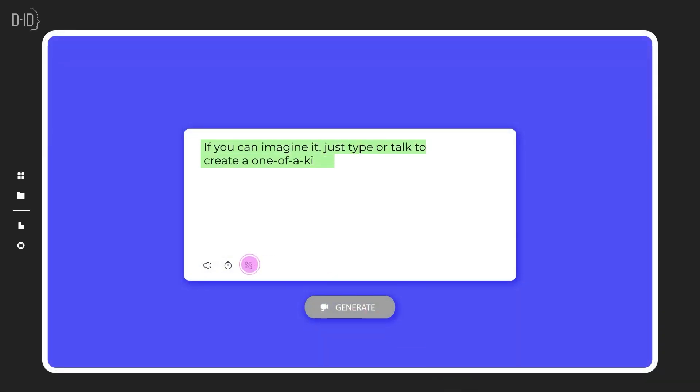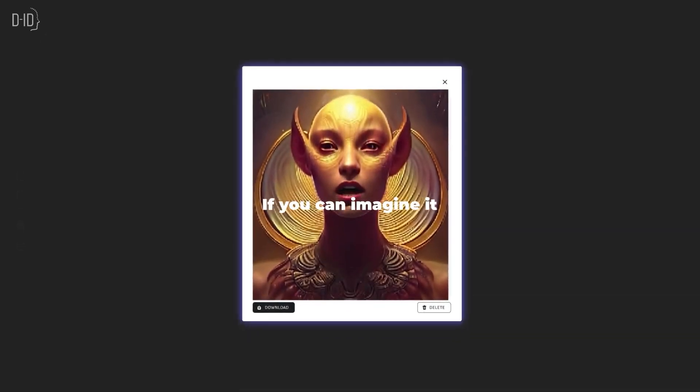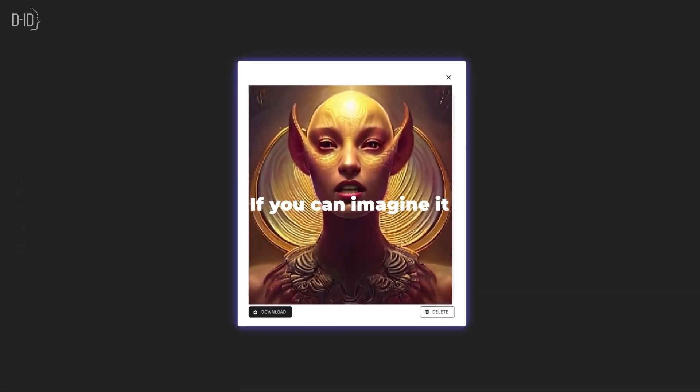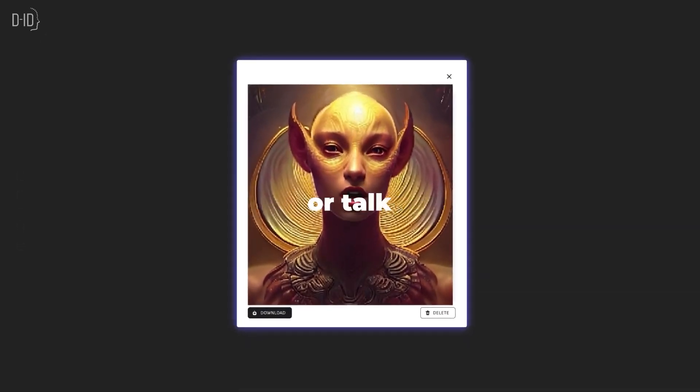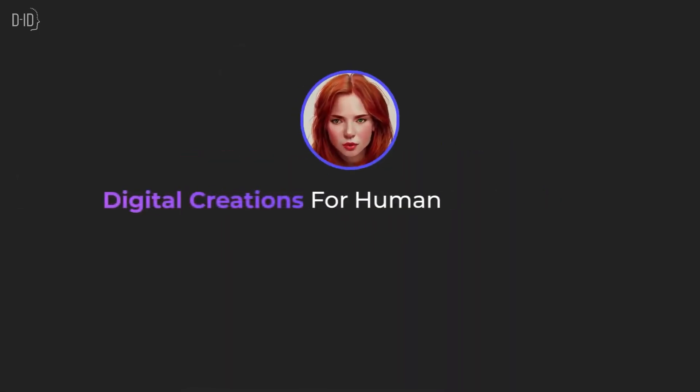DID's generative AI technology is transforming the learning and development, sales, and marketing video content industries. The platform enables creators to generate photorealistic digital presenters from text, streamlining video production at scale.